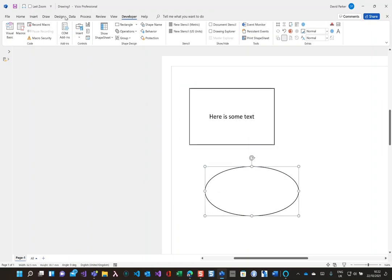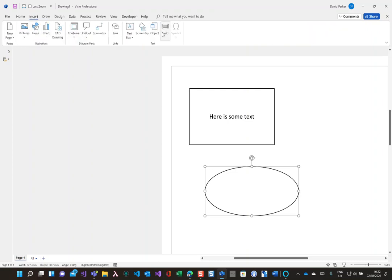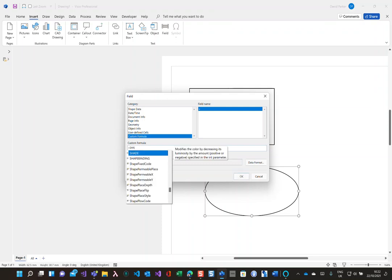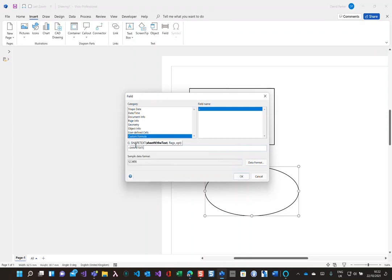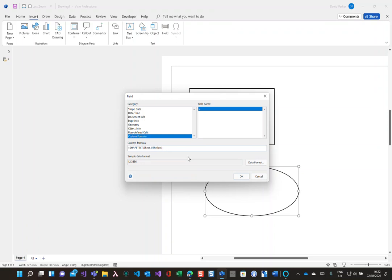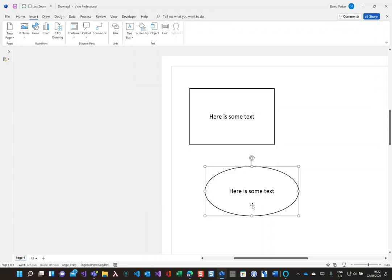So in this one here I'm just going to do insert field. Now I need to go down to the custom formula and put in shape text, and that's sheet.1 the text. So if I do that now then I've got here is some text here.